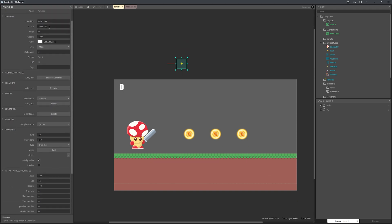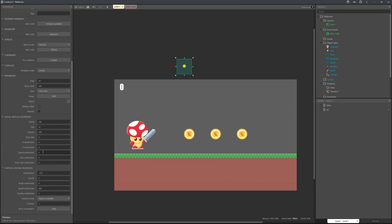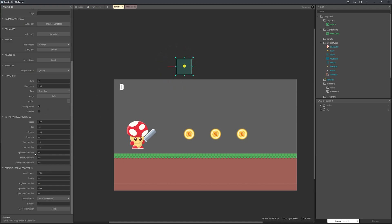Speed it up and increase the particle size - change 32 to 64. Reduce the count to about 25 particles. You can also randomize it: set the x and y randomizer to 25 for more random movement, add a slight speed randomizer so particles come out at different speeds, and a size randomizer of 50 for variety. The particle system is a lot of fun - you can make really cool effects with just simple shapes and colors.